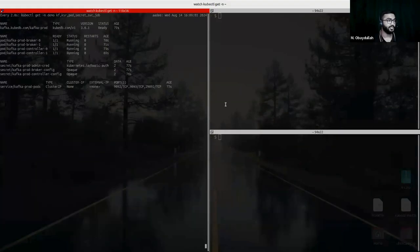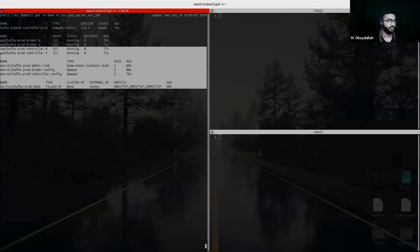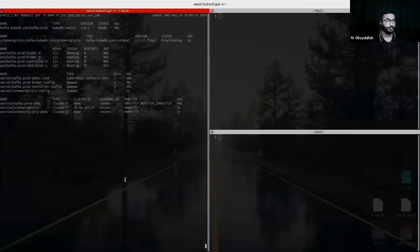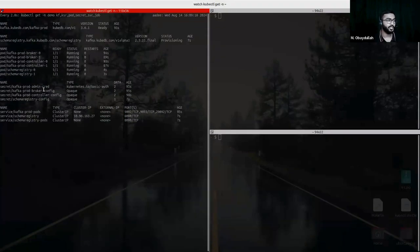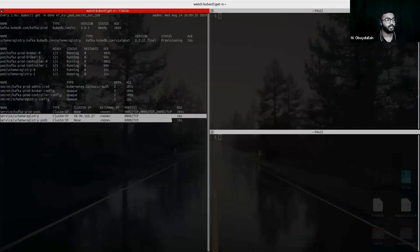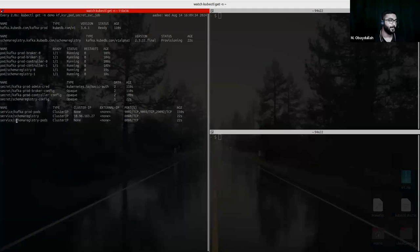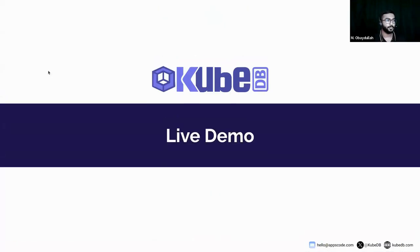Let's check if Kafka is ready. You can see that Kafka is fully ready. Now let's create our schema registry cluster. The schema registry cluster has been created and is now in provisioning mode. Wait for it to be ready — it has two replicas running. Schema registry has two services: one for inter-port communication for schema registry, and another for client users. Schema registry is now ready to serve.